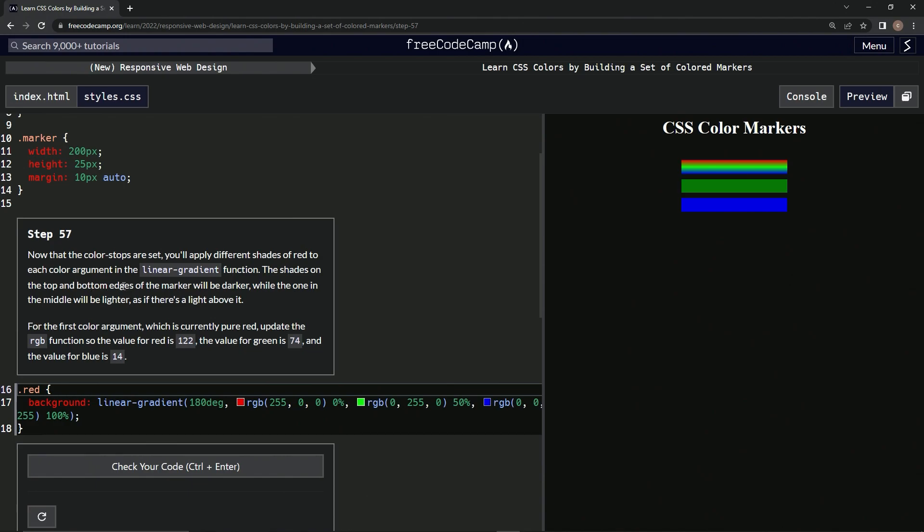The shades on the bottom and top edges of the marker will be darker while the one in the middle will be lighter, as if there's light above it. So for the first color argument, which is currently pure red, we're going to update the RGB function so the value for red is 122, green is 74, and blue is 14.